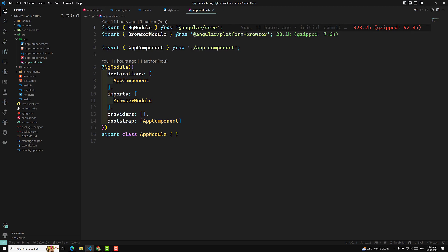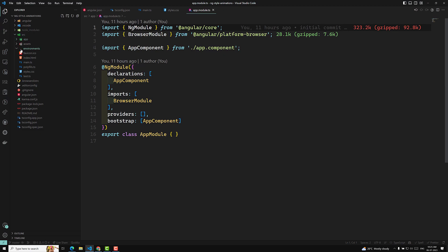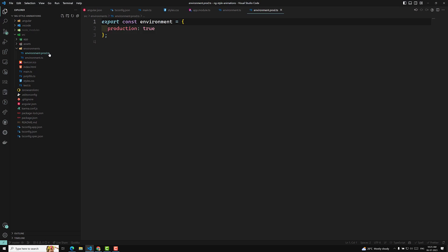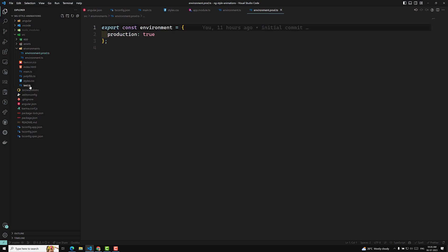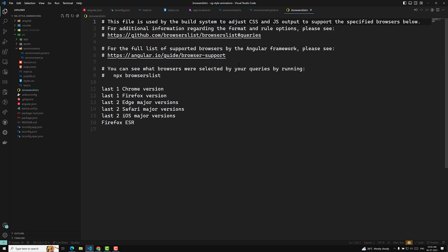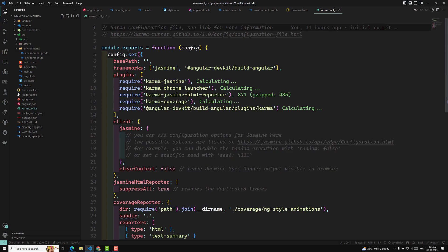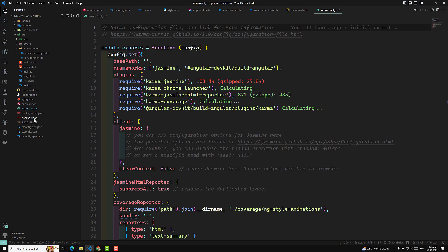This is all about the project file structure. This is the root project folder structure from which we will be developing. The environments folder contains environment configurations — prod.ts values will override the defaults. There is also .browserslistrc, which specifies the browsers you want to support. karma.conf.js is the Karma configuration for unit testing with Jasmine. This covers all the different types of folder structures available.